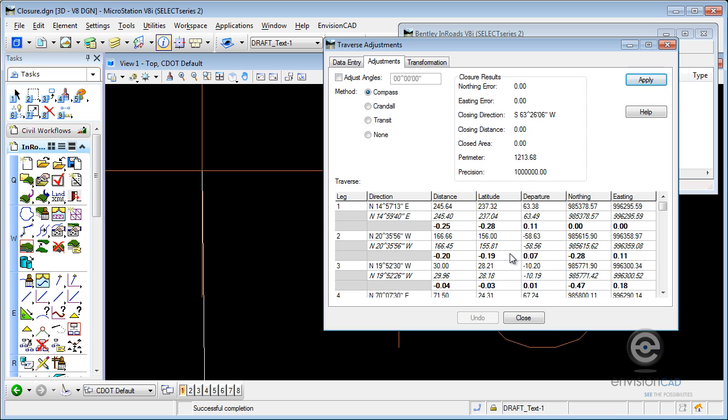Now, that's a preview. It doesn't actually take effect until I hit the Apply button. So let's go ahead and do that. That traverse or alignment has now been adjusted, and I'm done. I can close out.